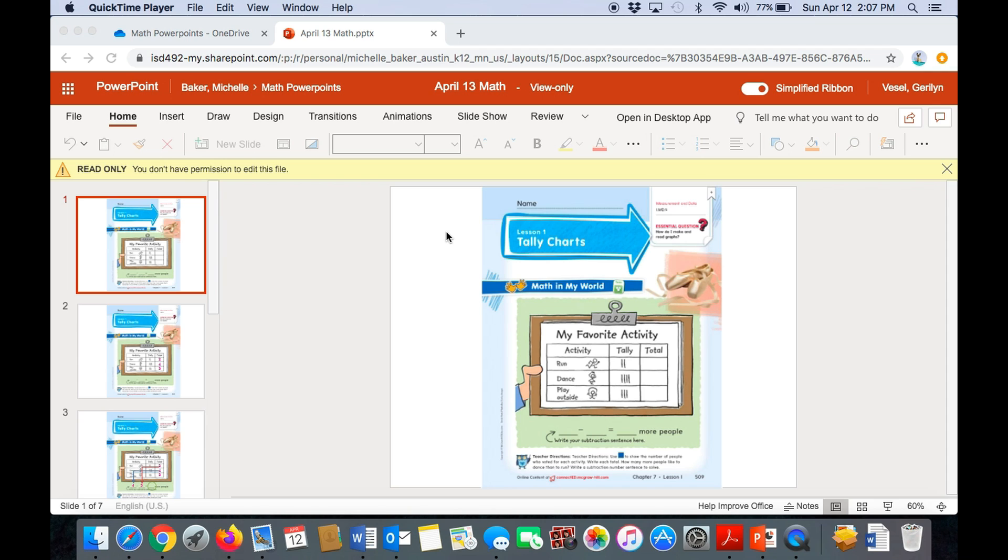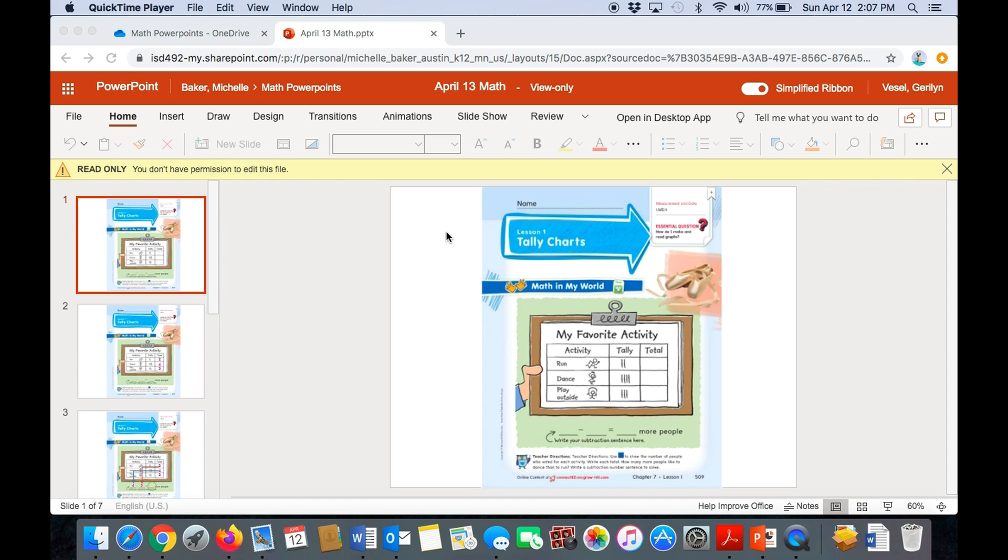So today in math, we're going to learn about tally charts. So I'd like you to take out your math sheets. The first one on top should look like the one that you see on my screen. Now, the tally chart on this page has to do with my favorite activity. So we have three activities, running, dancing, and playing outside. In the next column are the tally marks. So the tally marks stand for people who voted for those activities.